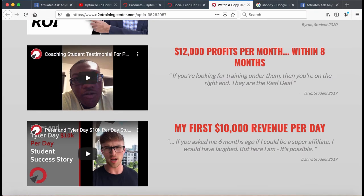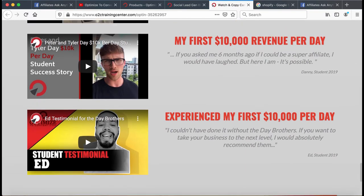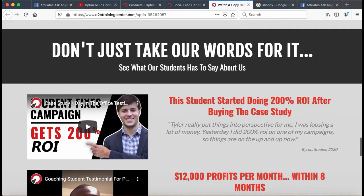Tariq here is one of the first students we ever coached. After our coaching, he was able to start earning $12,000 per month of profit. Ed and Alex were also able to do over $10,000 per day. There are dozens and dozens of other testimonials.